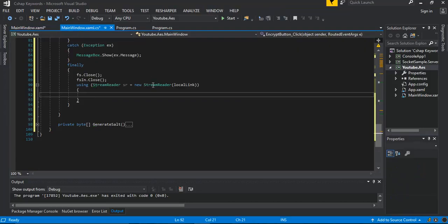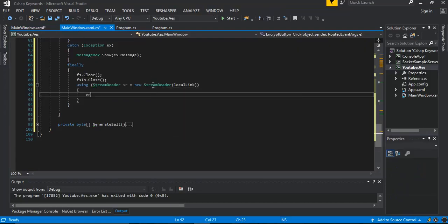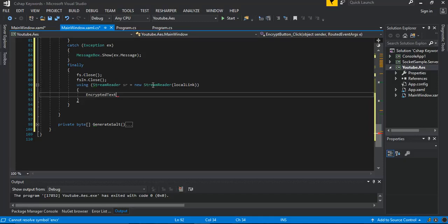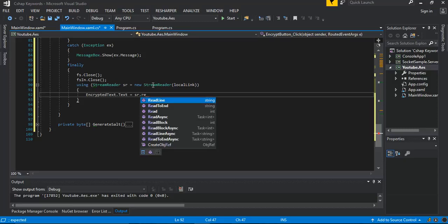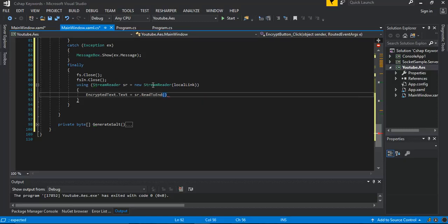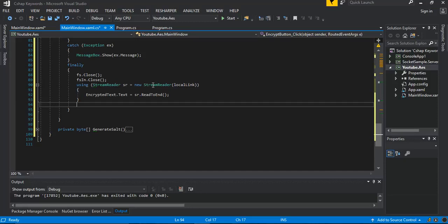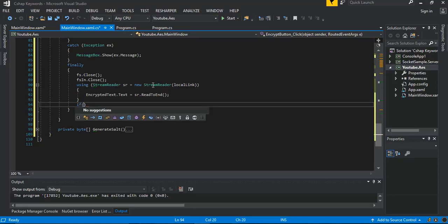The display shows the encrypted test name. The encrypted test variable is set equal to sr dot ReadToEnd. After that, we check whether the file exists.